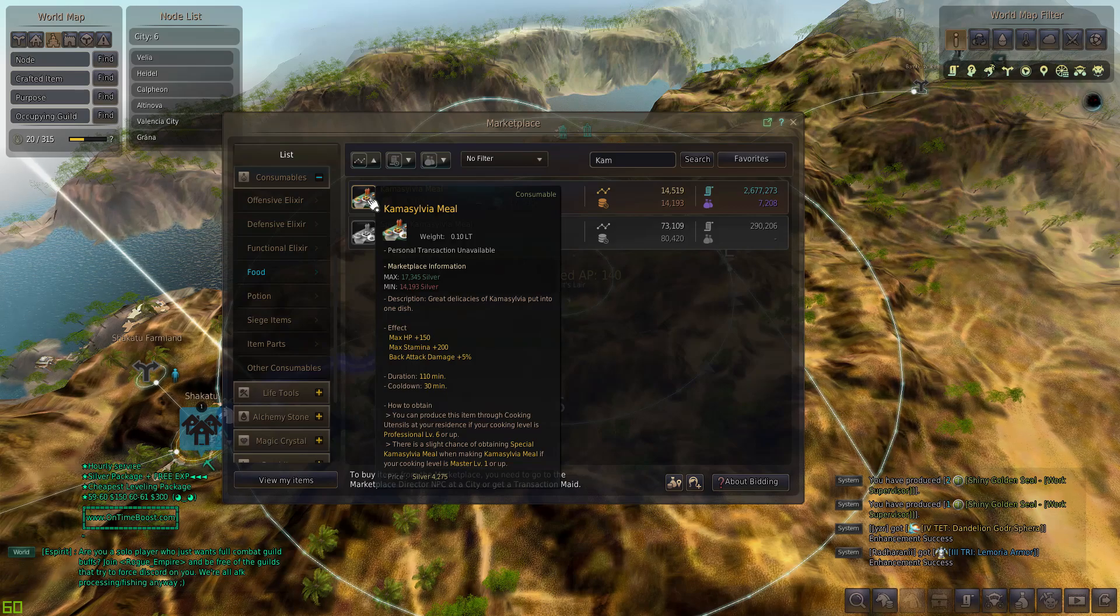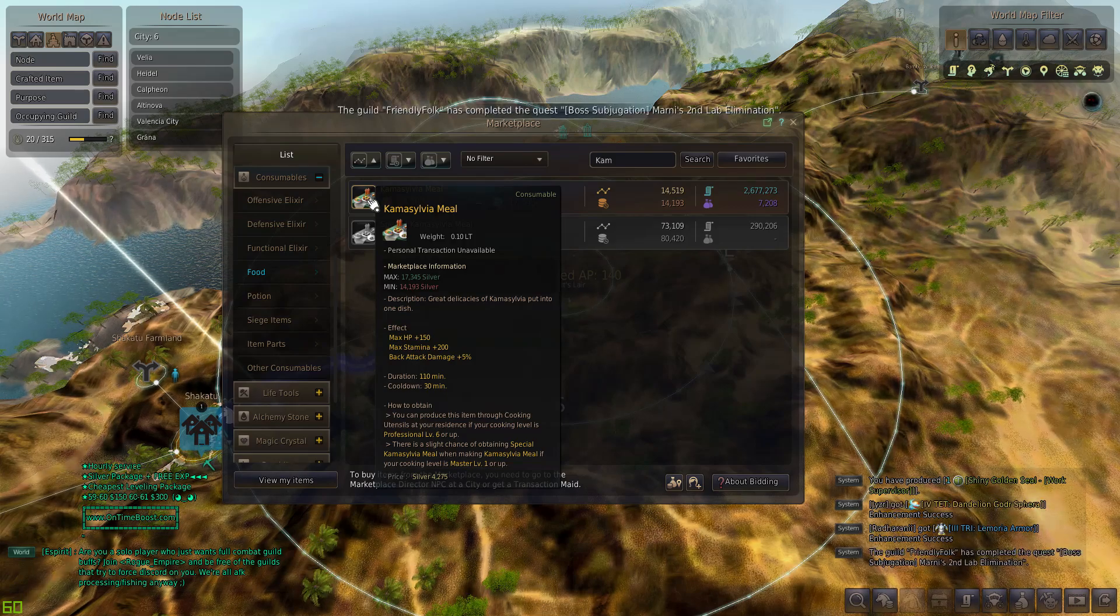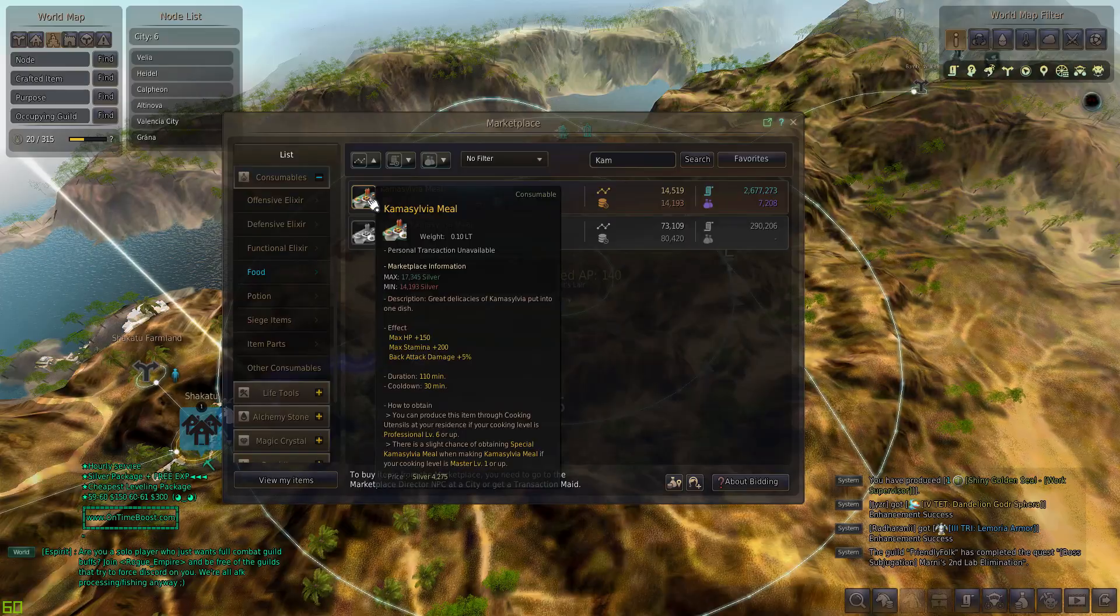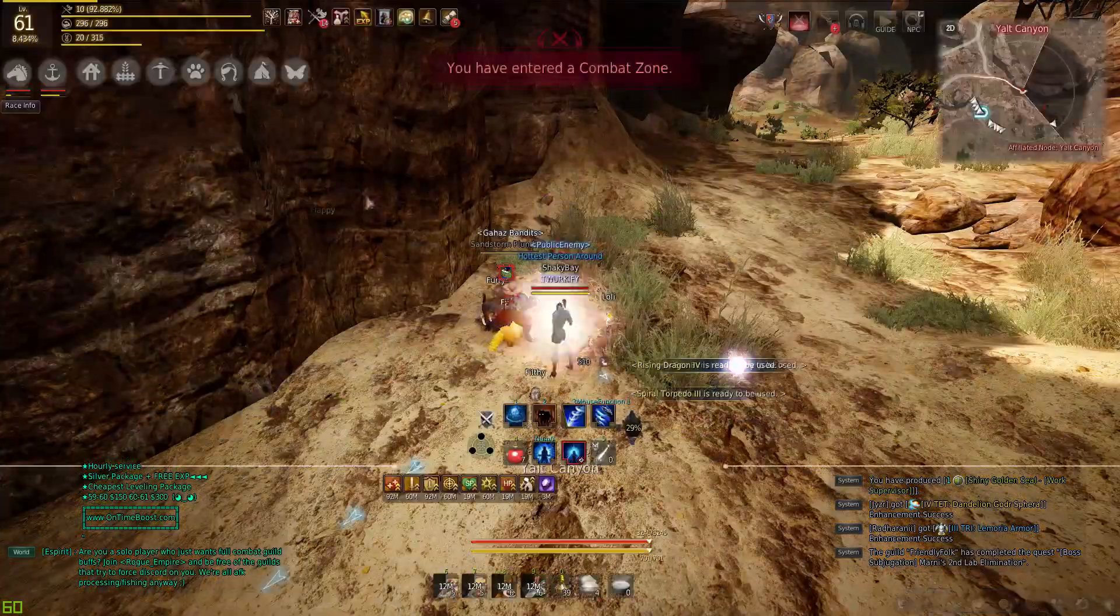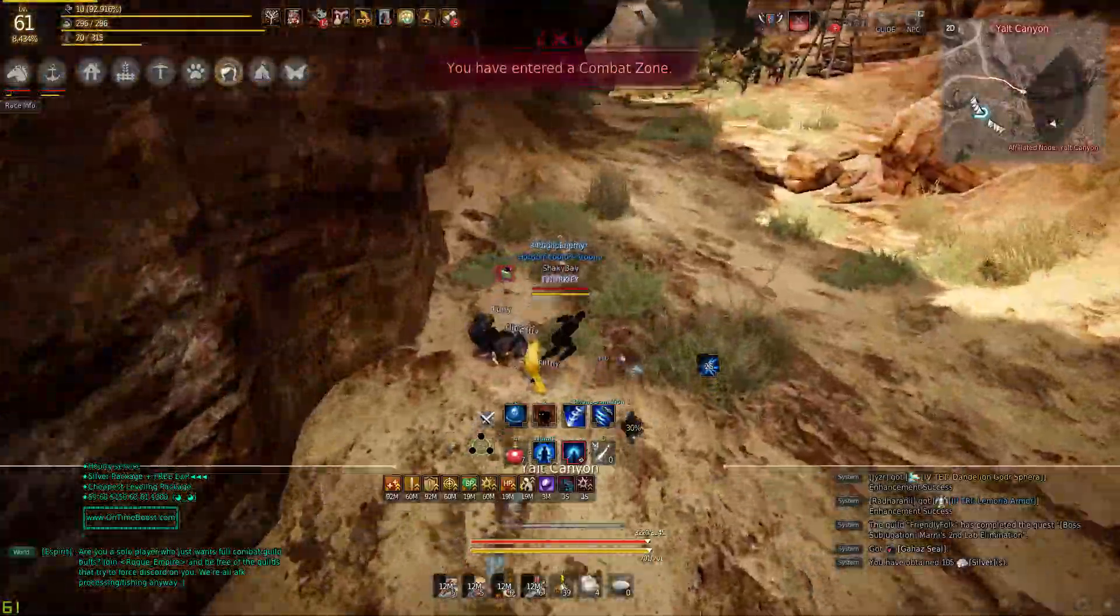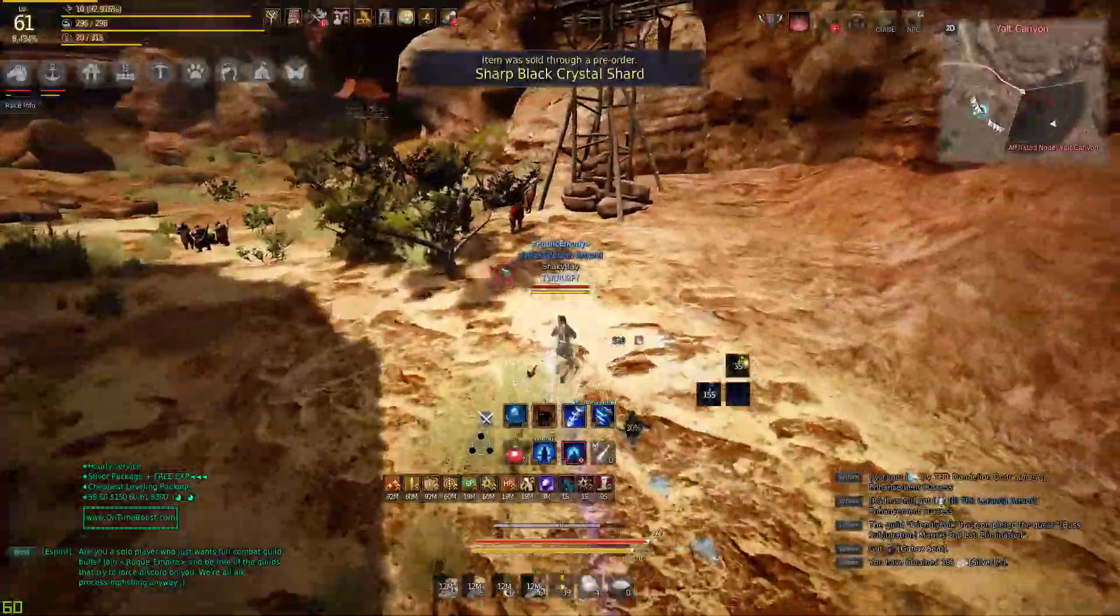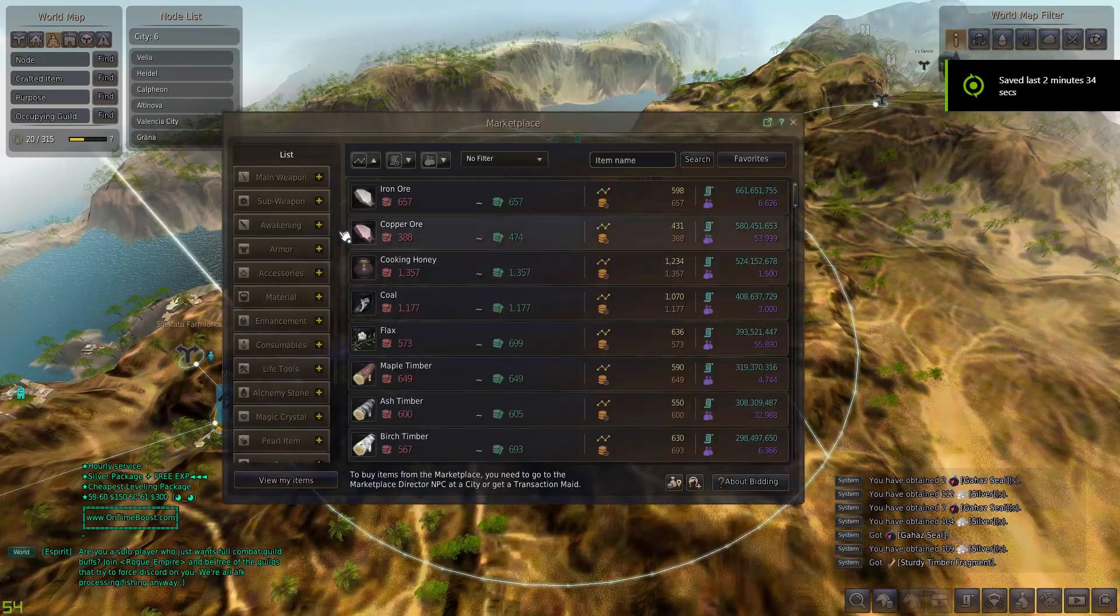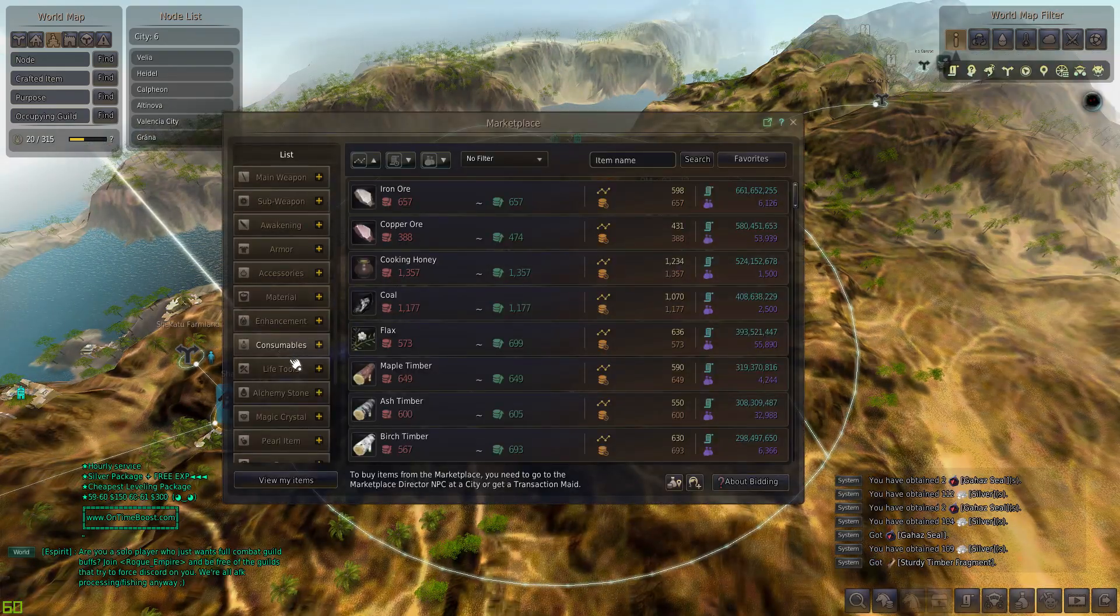If you guys are sieging, I highly recommend you stack four food buffs, and even at node wars. There are so many guilds that I can name off the top of my head that probably lose because they don't food buff. It's actually a huge difference.